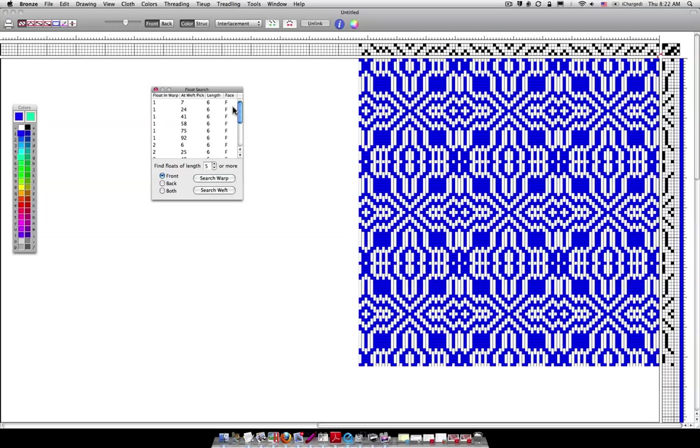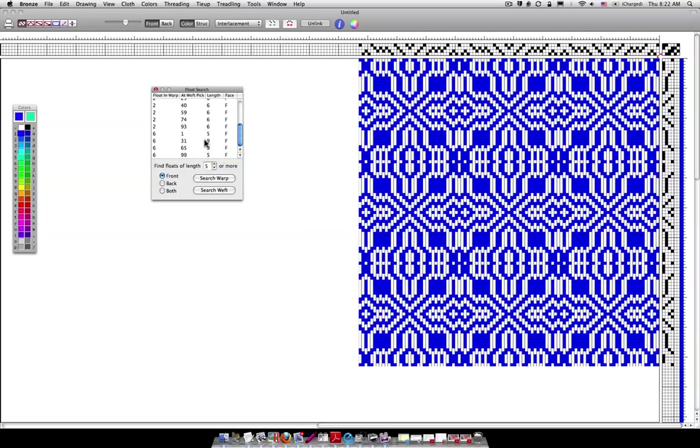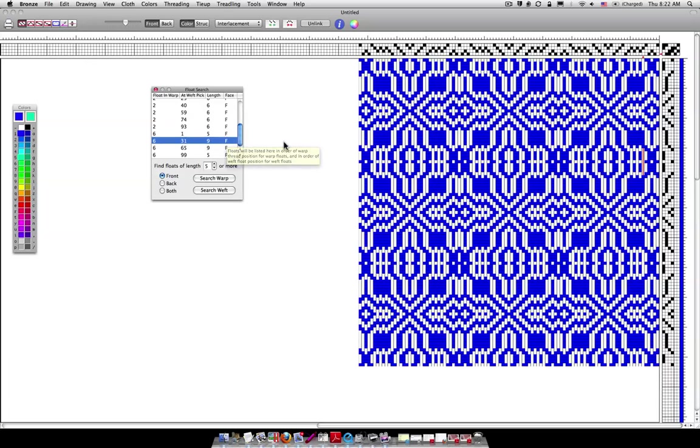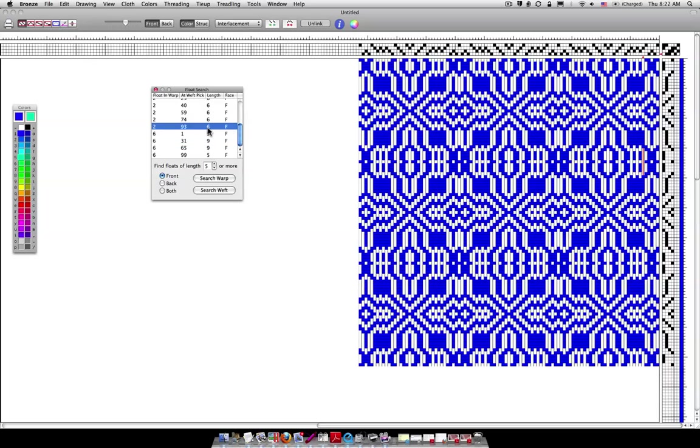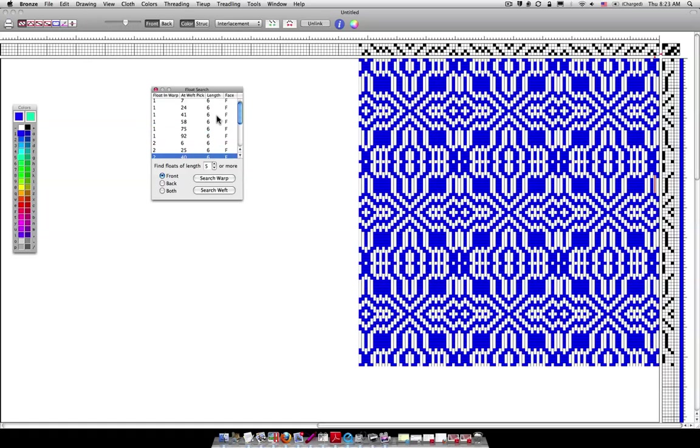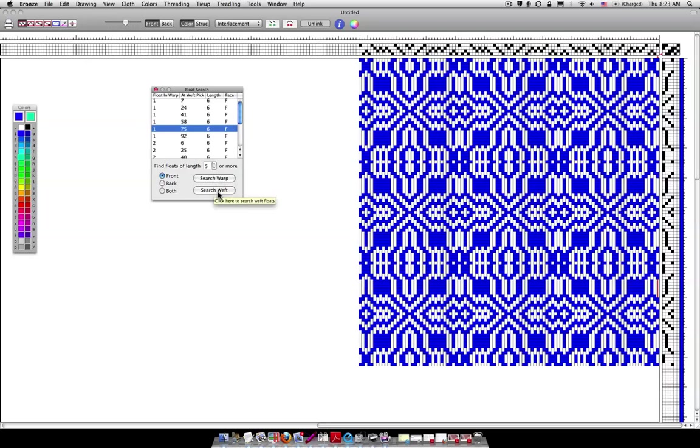And yes, there definitely are floats that are five or greater. Mostly they're all sixes but I do see a nine or so in here. But let's click on one of these and when I click on it notice over here it's highlighted and it shows you exactly where that float is. Try a six, another six. And you'll notice if you look over here you'll see different floats being highlighted as I click.